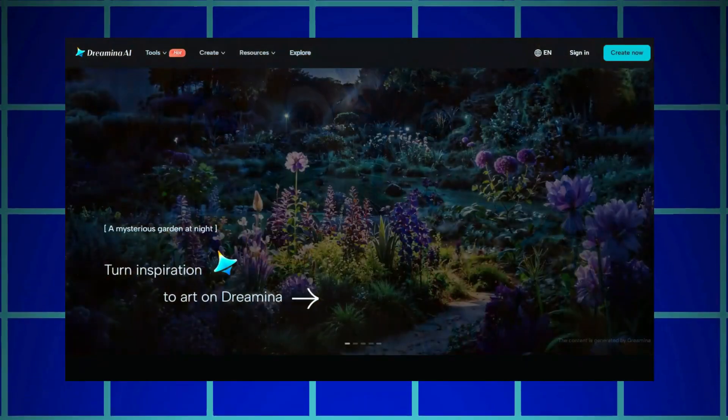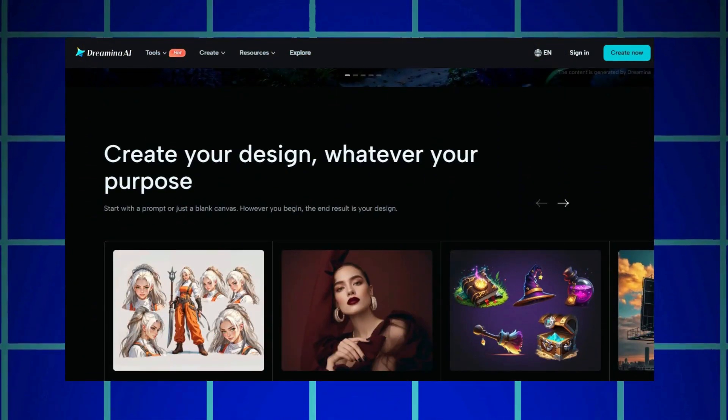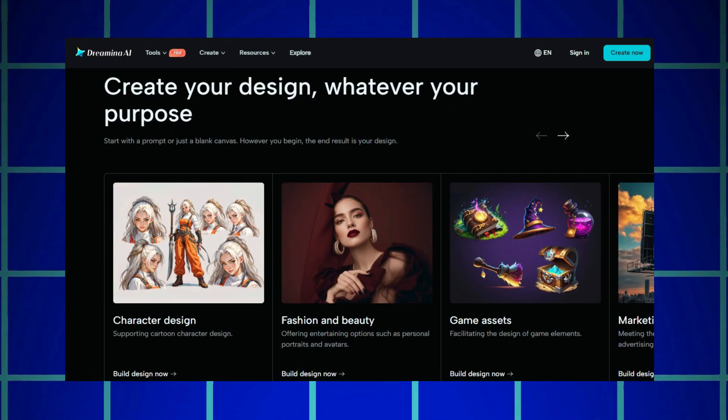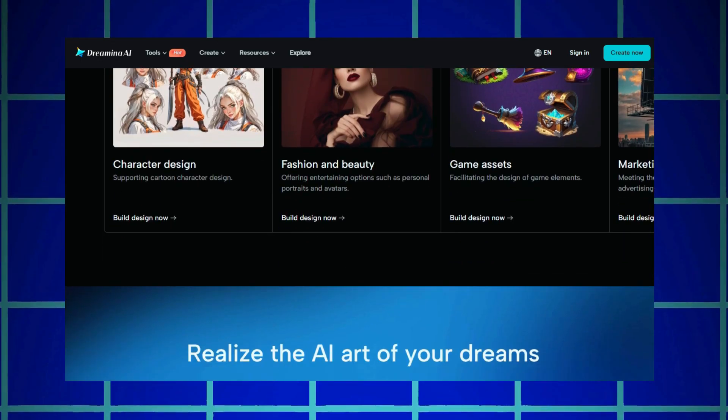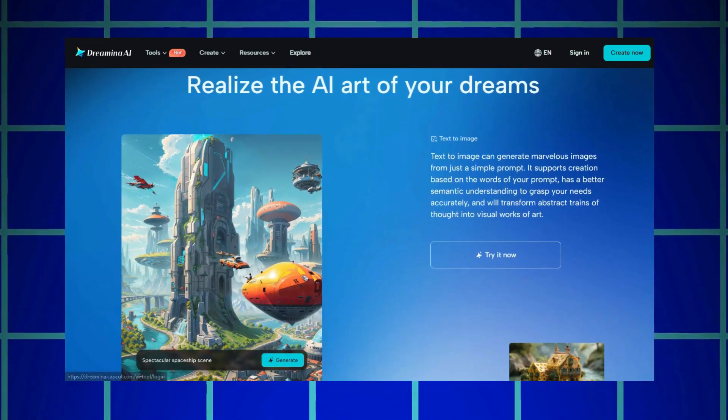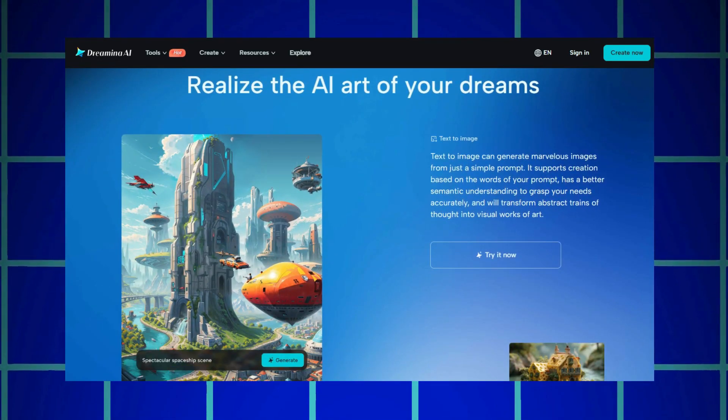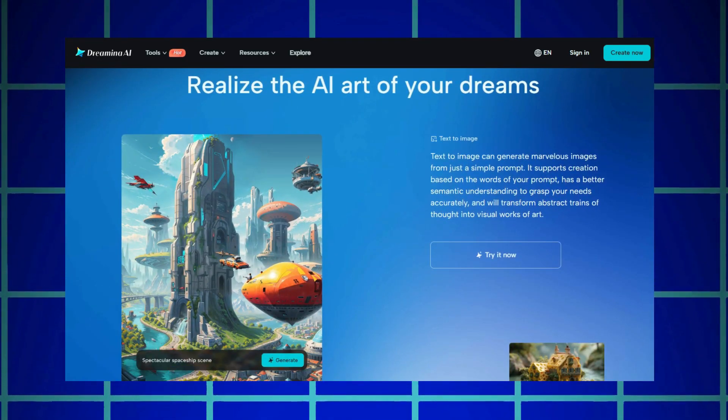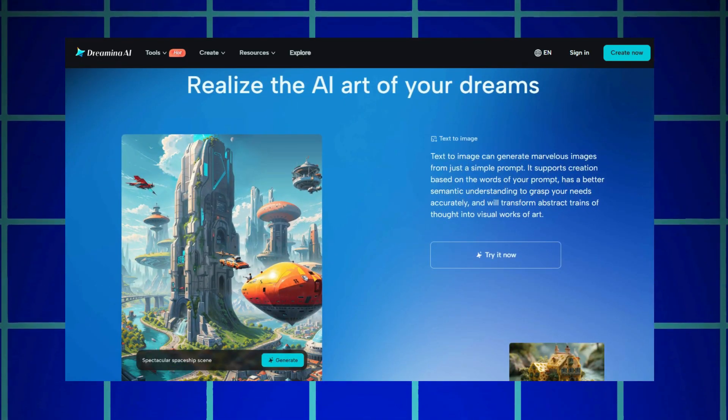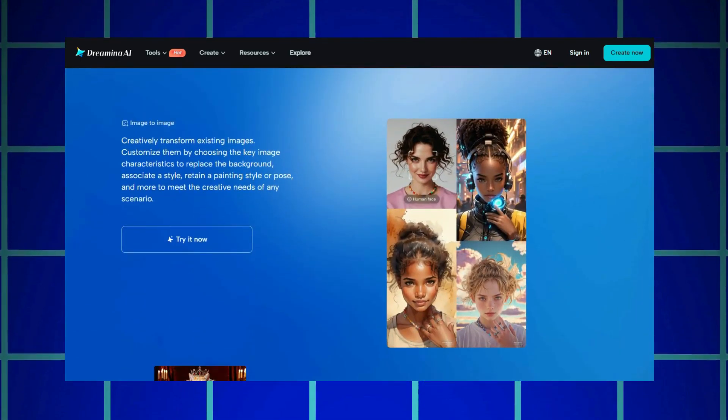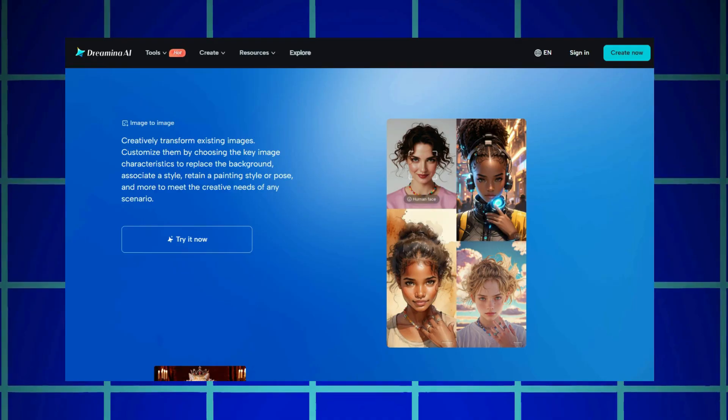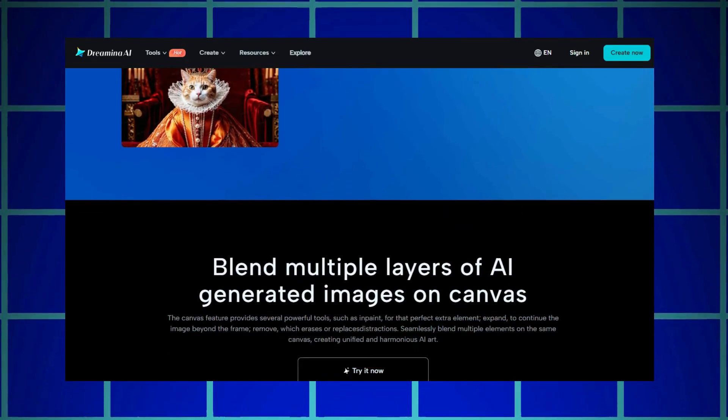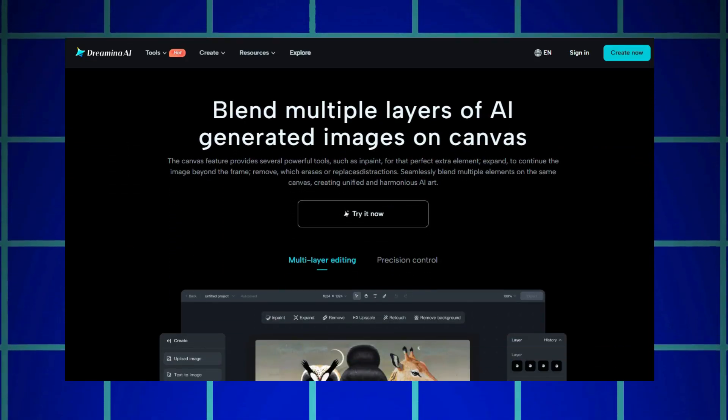With Dreamin AI, you can create your design, whatever your purpose. Whether you're into character design, fashion, beauty, or visual storytelling, Dreamin helps you realize the AI art of your dreams.